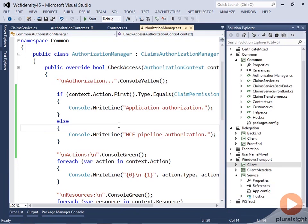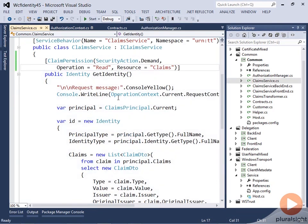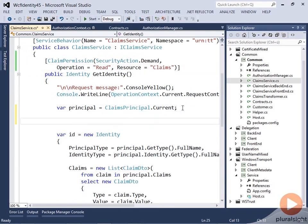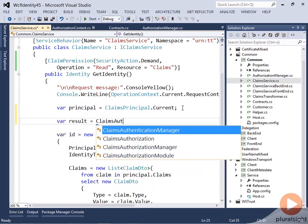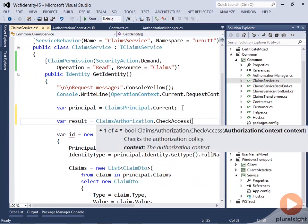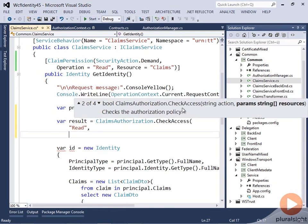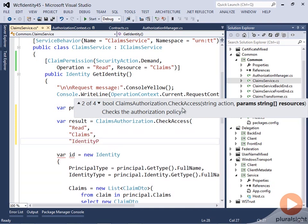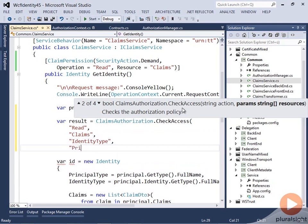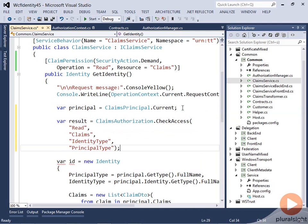The last thing is, let's say you need knowledge from within your operation to make authorization decisions — you can also do that. Inside the claims service, somewhere you have enough information to know what you're going to authorize on. You can do something like: var result = ClaimsAuthorization.CheckAccess, passing in I'm reading claims, and you can also pass in more information — for example, I'm also reading the identity type and the principal type.